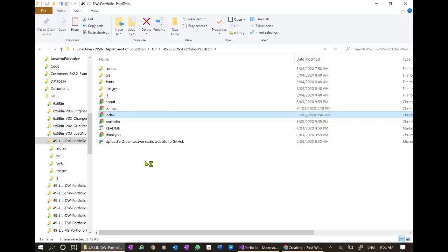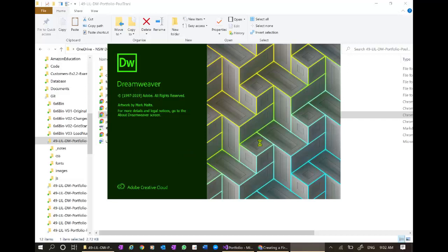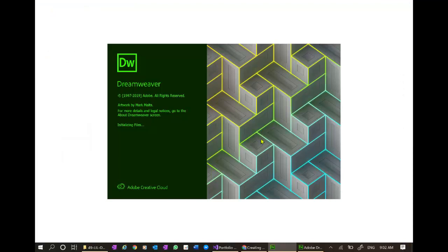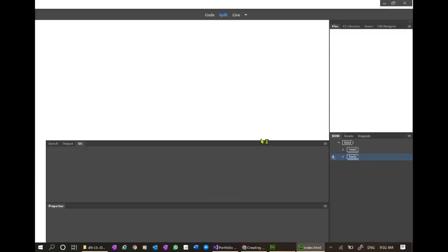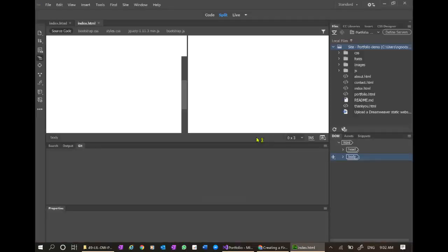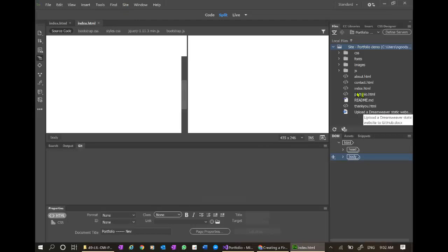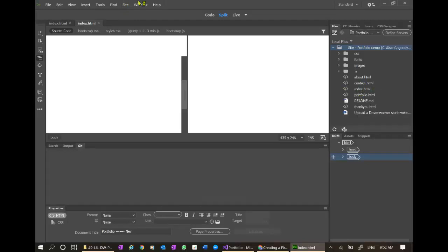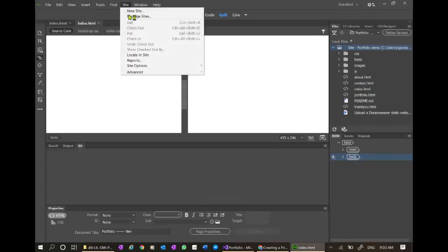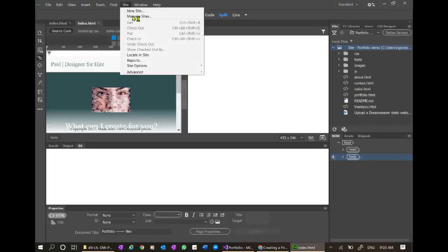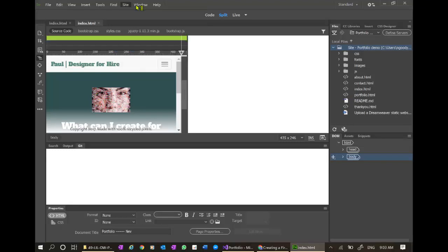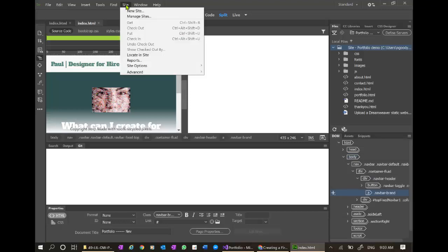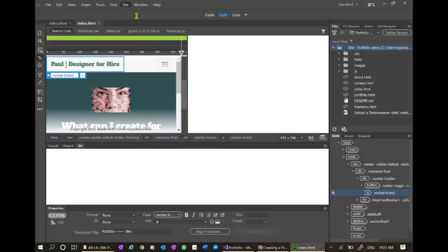Very important in Dreamweaver that the site is set up. I think my site is already set up but I'll go back and pretend that it is not and we'll create a new one. If you already have it set up then go into the site management. The new and the manage are very similar.